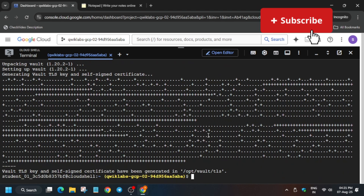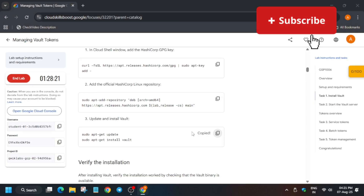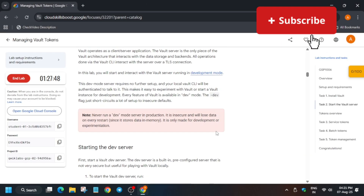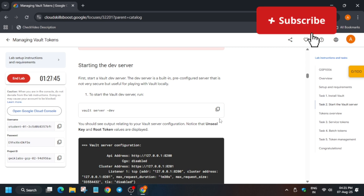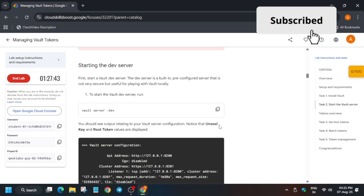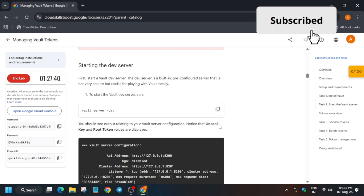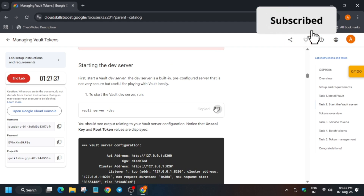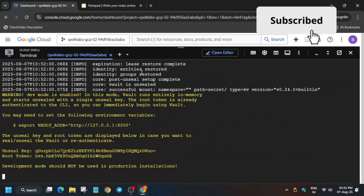This part is already done. Now move to the next part of the lab. Come back to the lab instructions and from here, start the server — click on this command to start the server, then come back and start it.